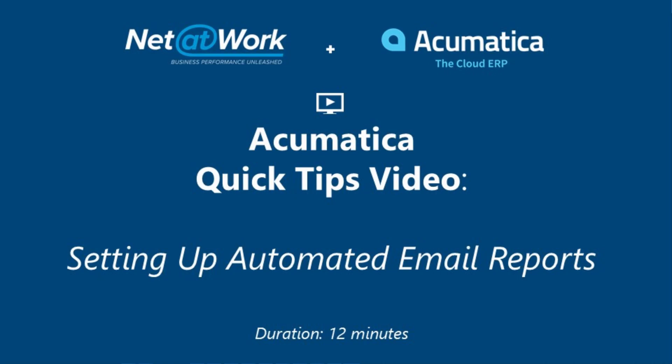Hello everyone, thanks for tuning in to this Net at Work quick tip video. Today we're going to be covering setting up automated email reports.